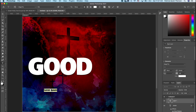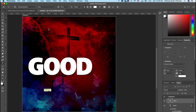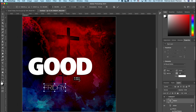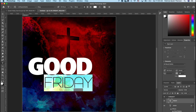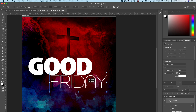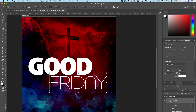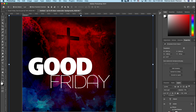Pick up your Type tool again and type in 'FRIDAY' in all caps. Highlight and change the font to All Round Gothic. Pick up your Move tool and scale the text — you can also change the font size in the properties panel. Set this text right beneath 'GOOD', almost like they're touching.